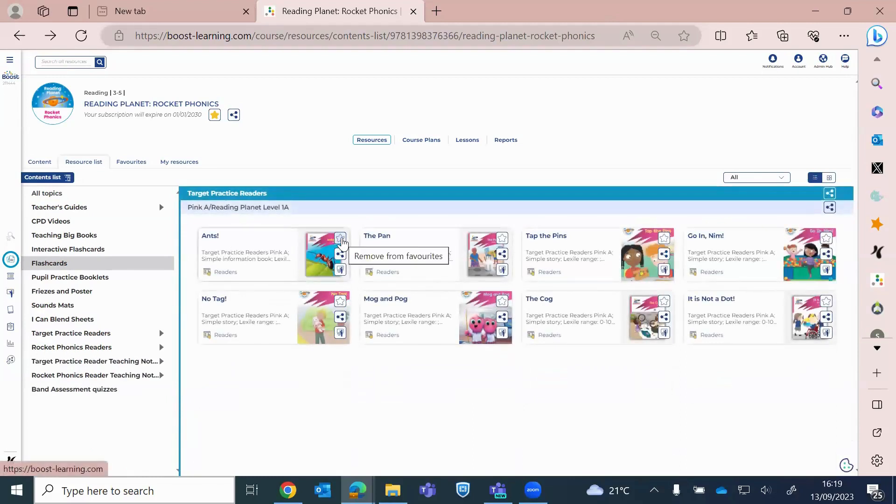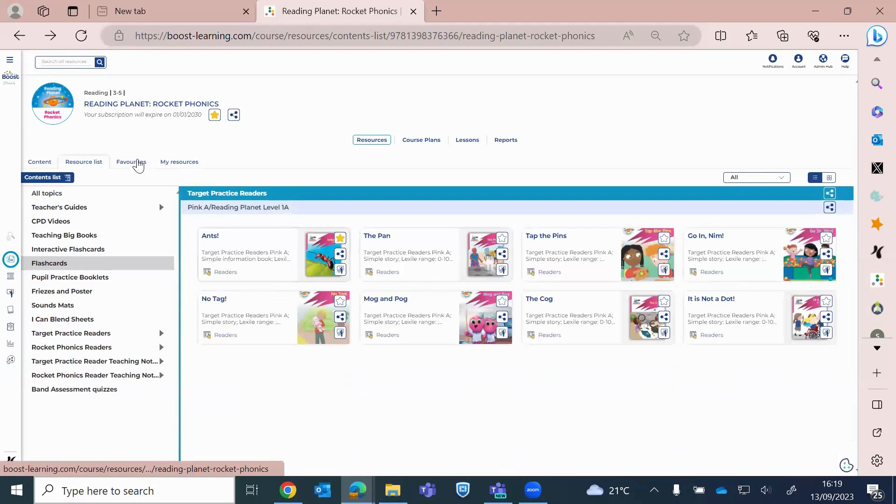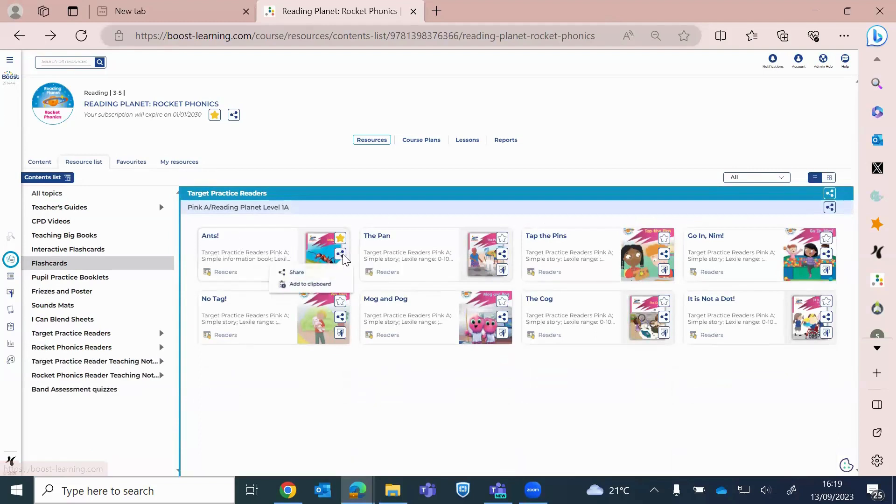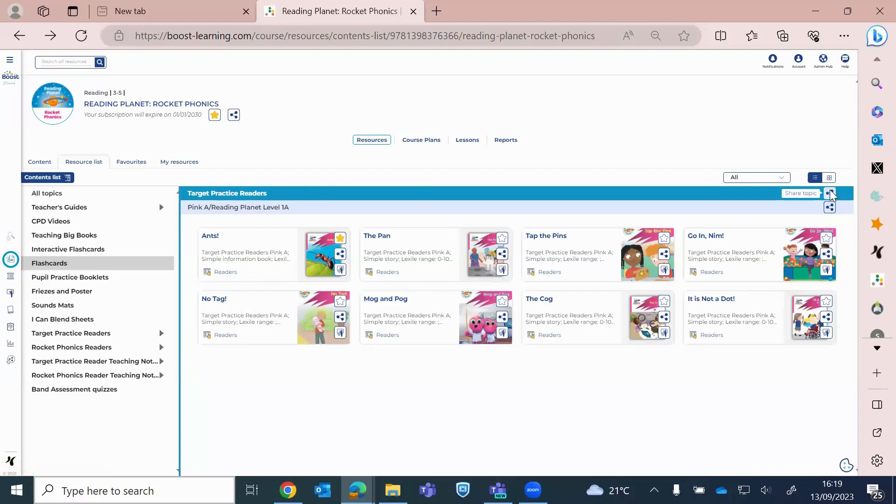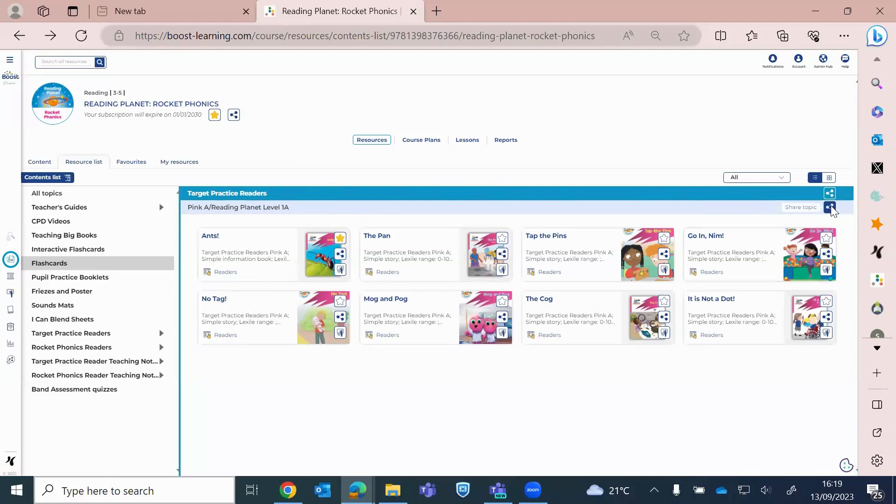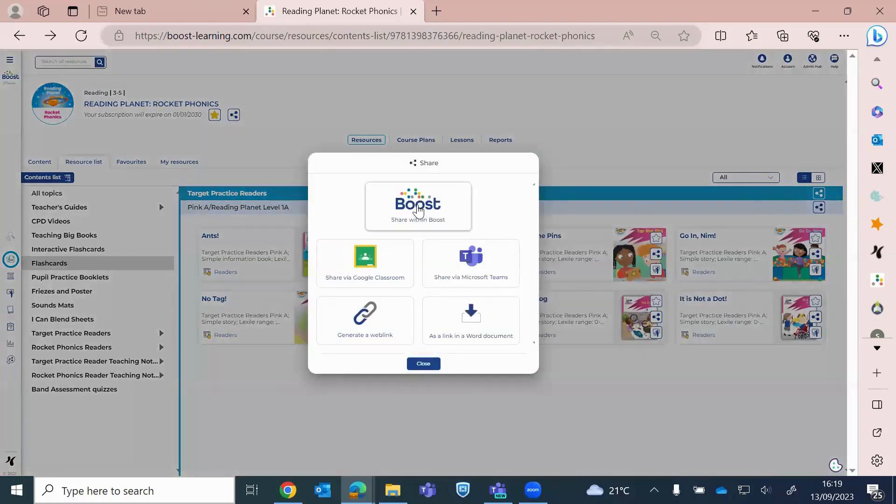Again, I can favorite a book. So this book, Ants, is sitting in my favorites ready for my lesson. Clicking on the three dots is where I will share the book. So if I want to share one book, I click on the book share link. If, say, for example, I wanted to share all of the target practice readers, I actually go to the share button at the top in the dark blue. Or if I just want to share all the Pink A books with my class, I can just click on there. We would click share in Boost.